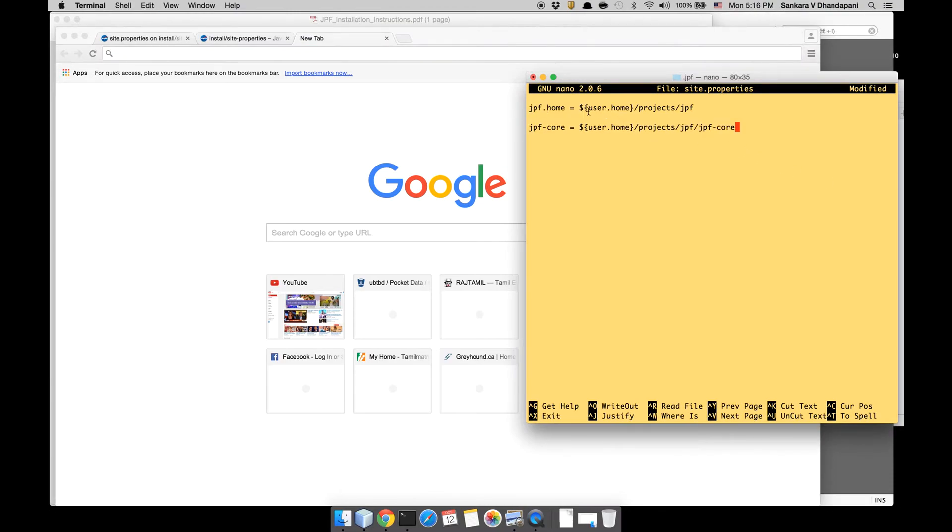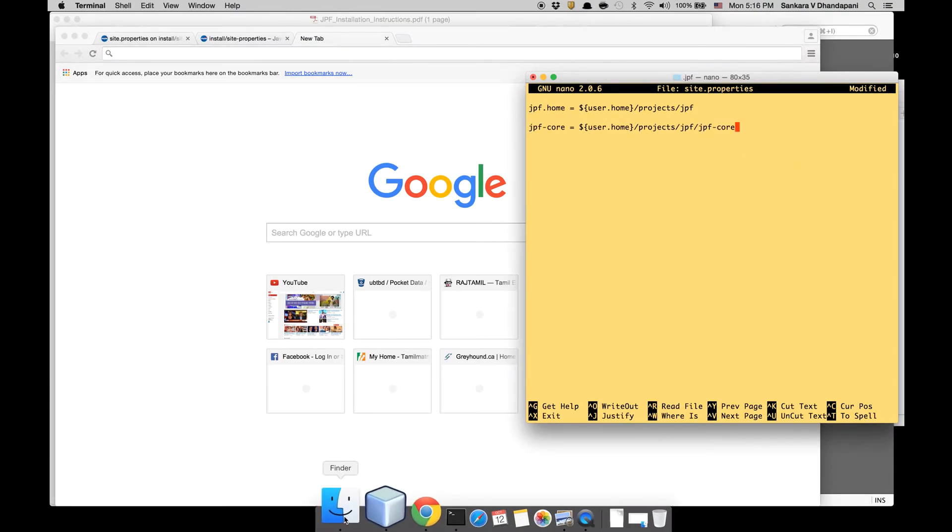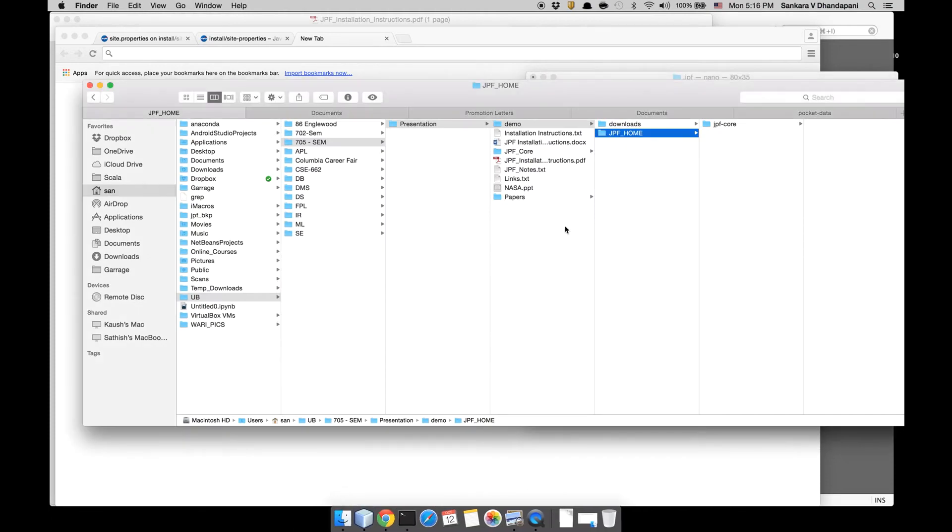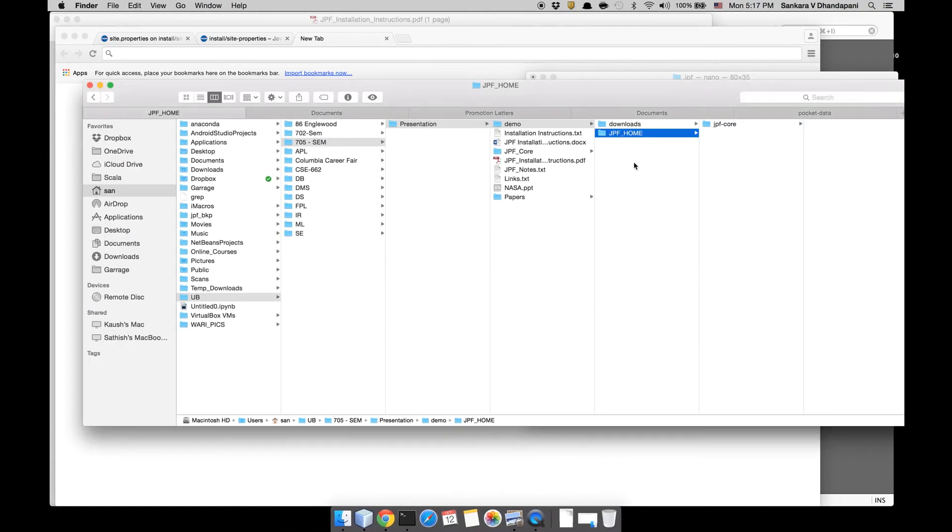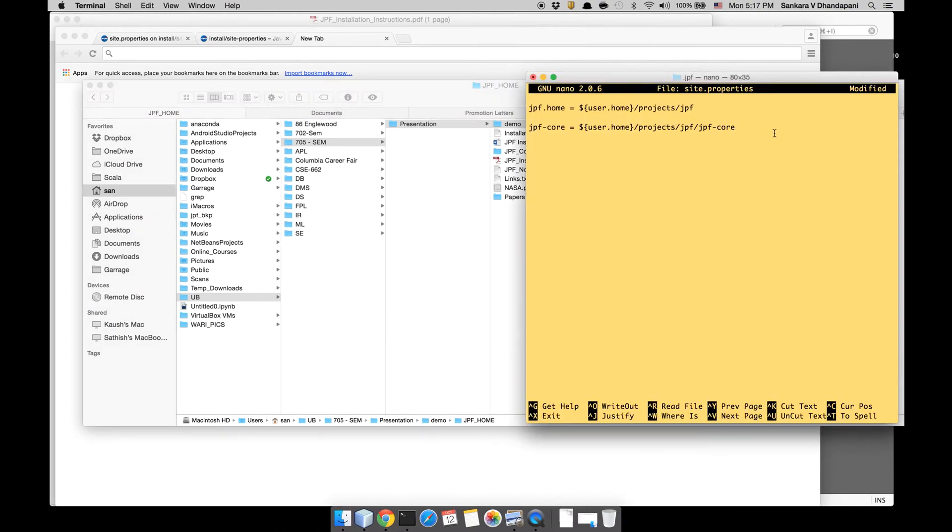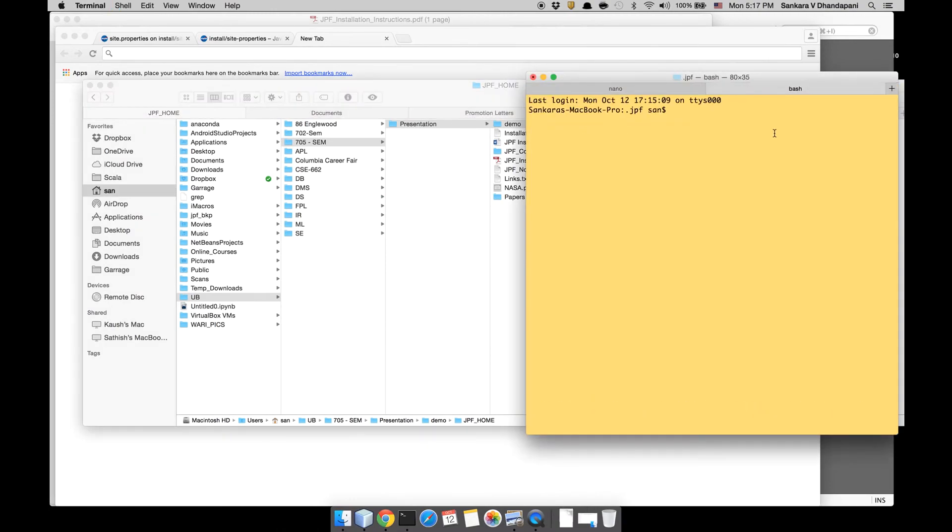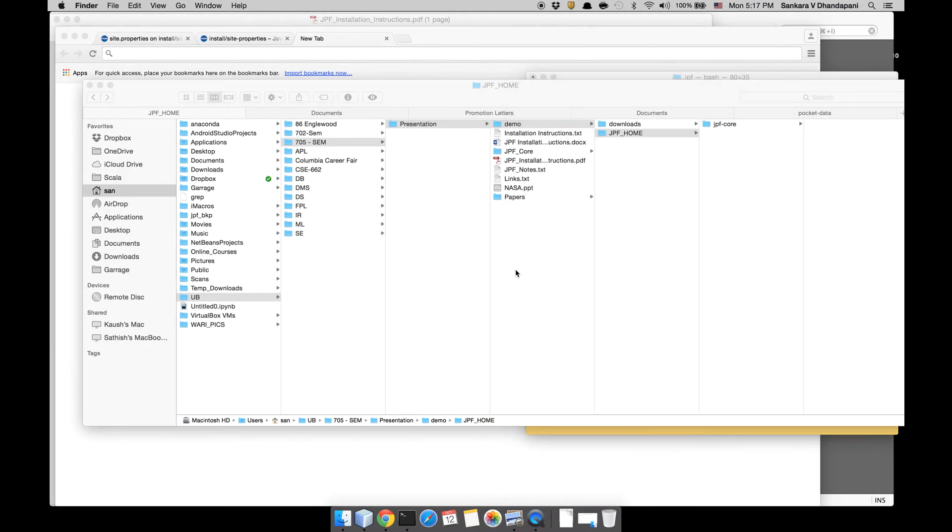The jpf.home should point to the absolute path of where your JPF_home folder is, so make sure you give the full URL of that.